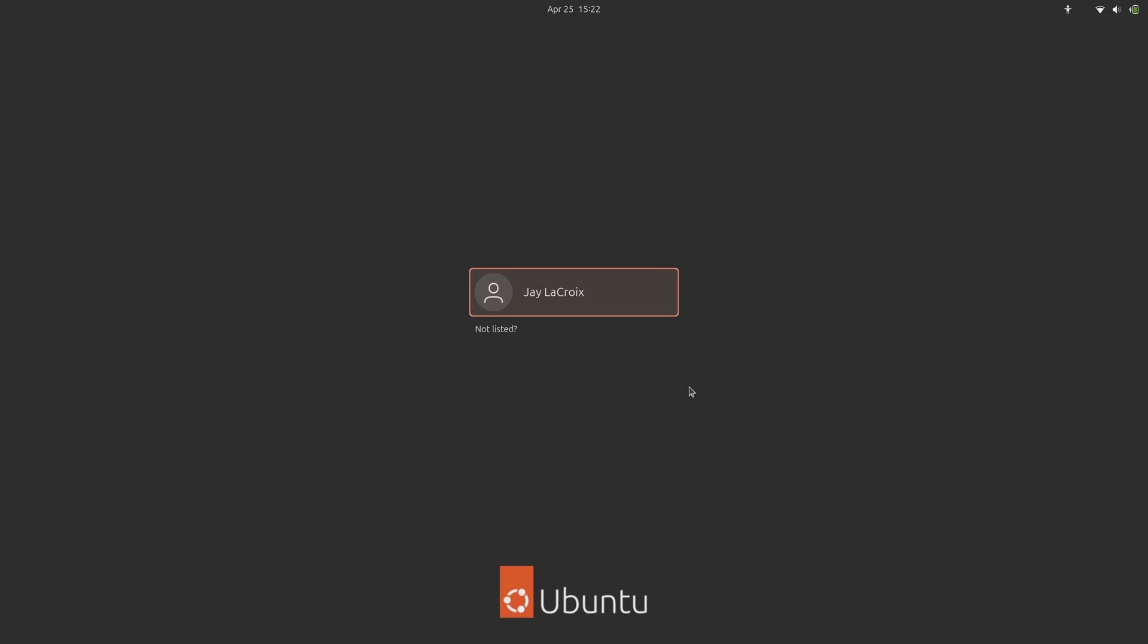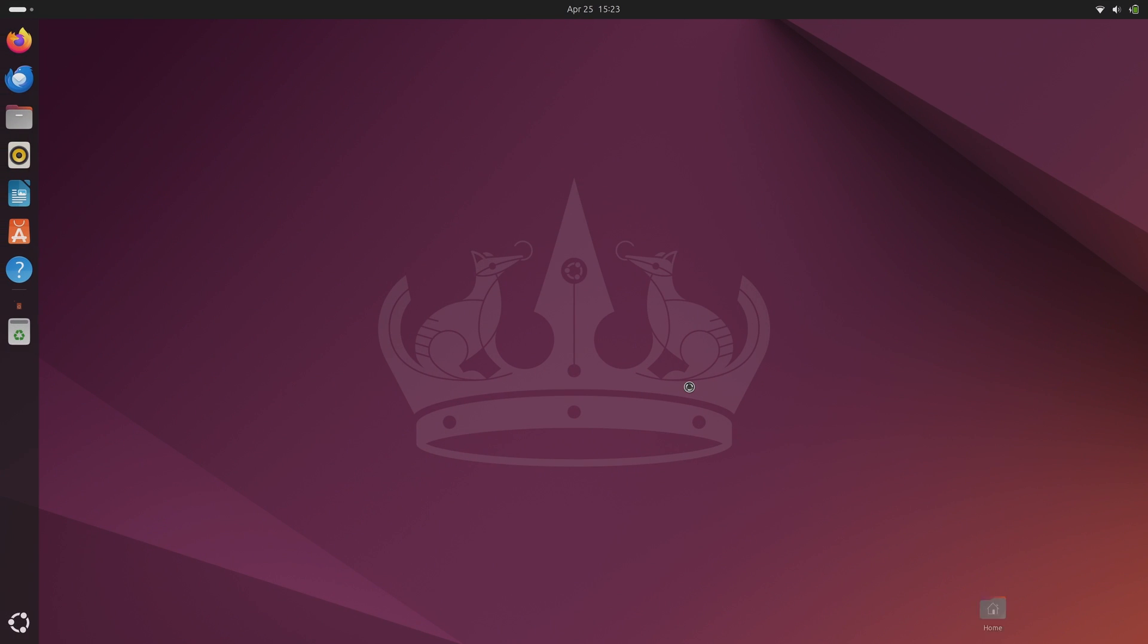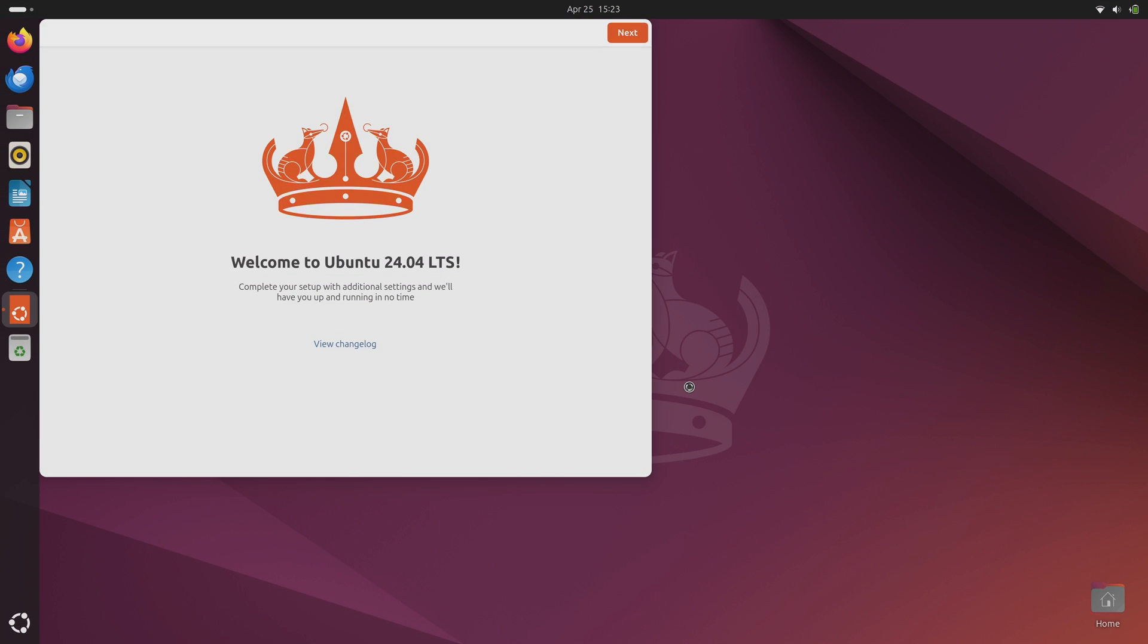And here we are at the login screen. So I'll click on my name. I'll type in my password. And here we are.